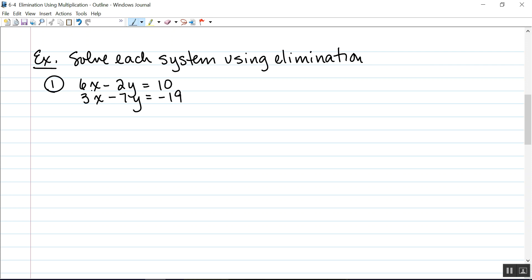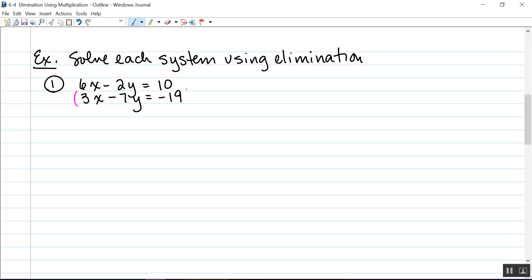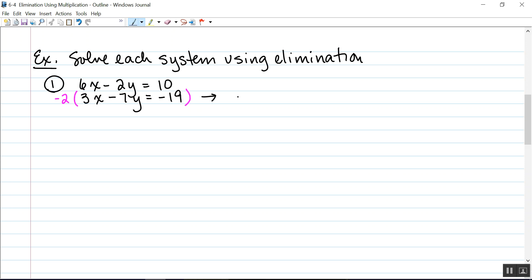Looking at my coefficients of x — 6 and 3 — if I were to multiply this 3 by a negative 2, that would give me a negative 6, and then I would have opposites. So I'm going to multiply the second equation by a negative 2. When I distribute that, it's going to give me a negative 6x, and when I add the two equations, that's going to eliminate my x's. So that equation becomes negative 6x plus 14y equals 38, distributing a negative 2 through.